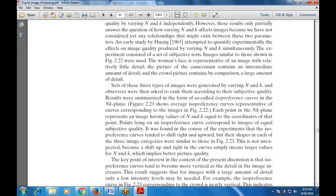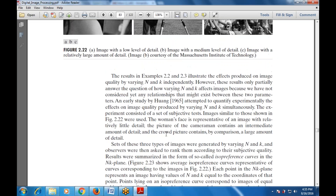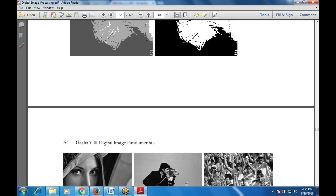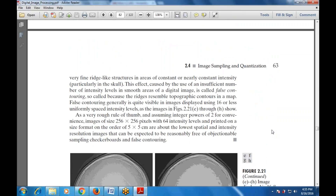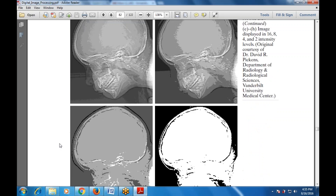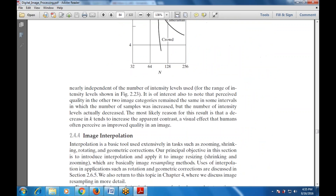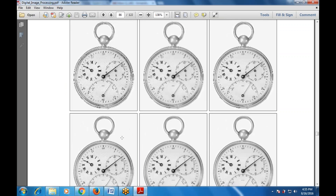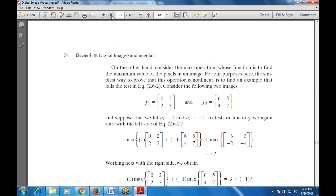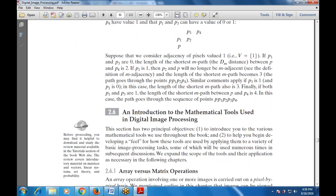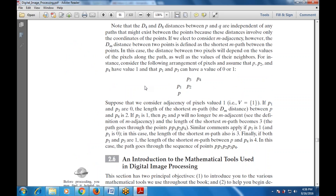There are two types of curves used: the isopreference curve in the NK plane, and the image figures showing face, cameraman, and crowd. The next topic is mathematical tools used in digital image processing, which includes operations, various operations, discrete mathematics, and related tools. This will be covered in the next class.